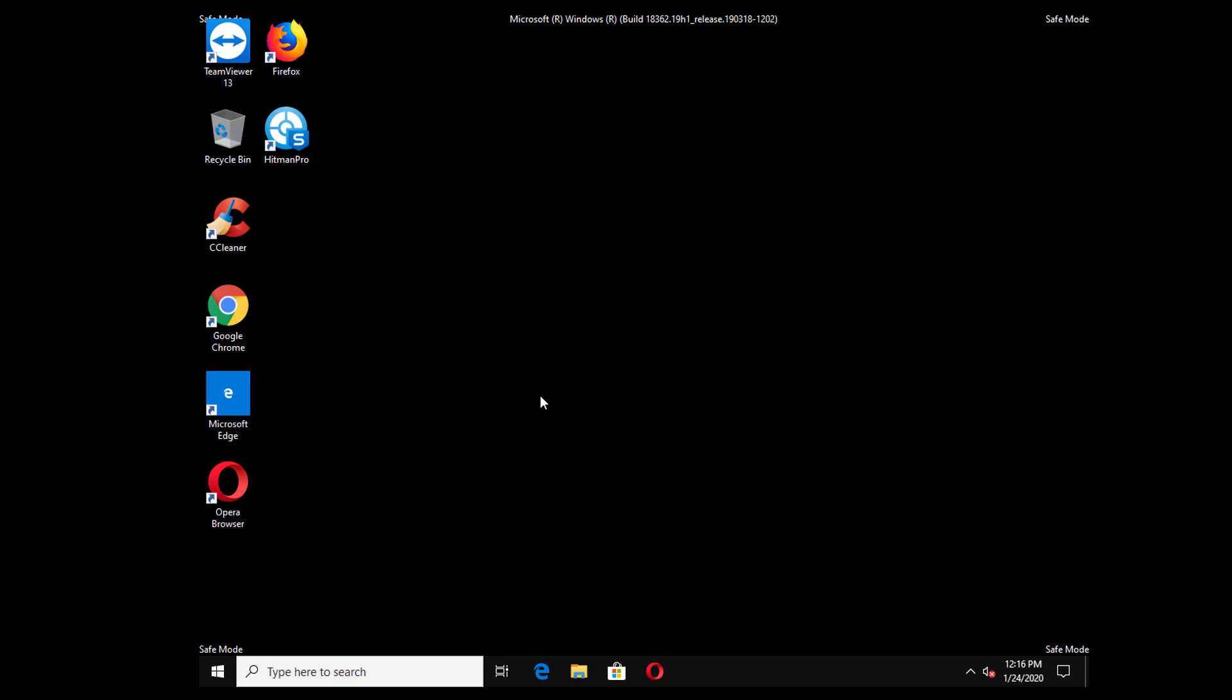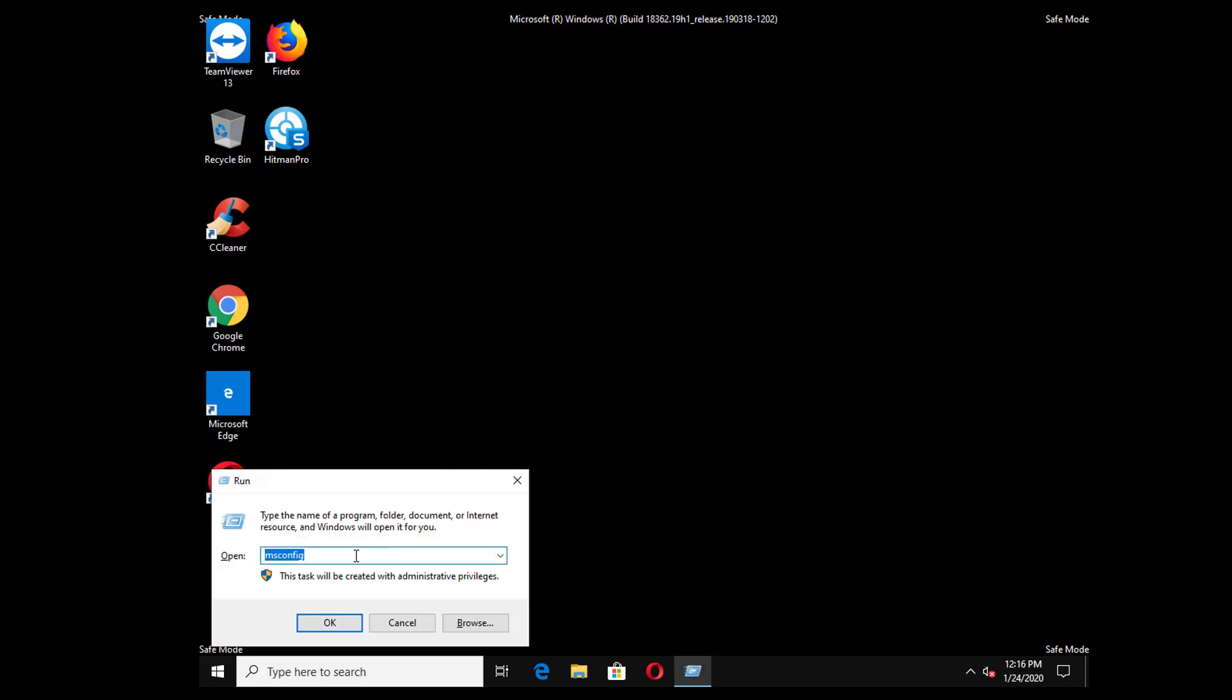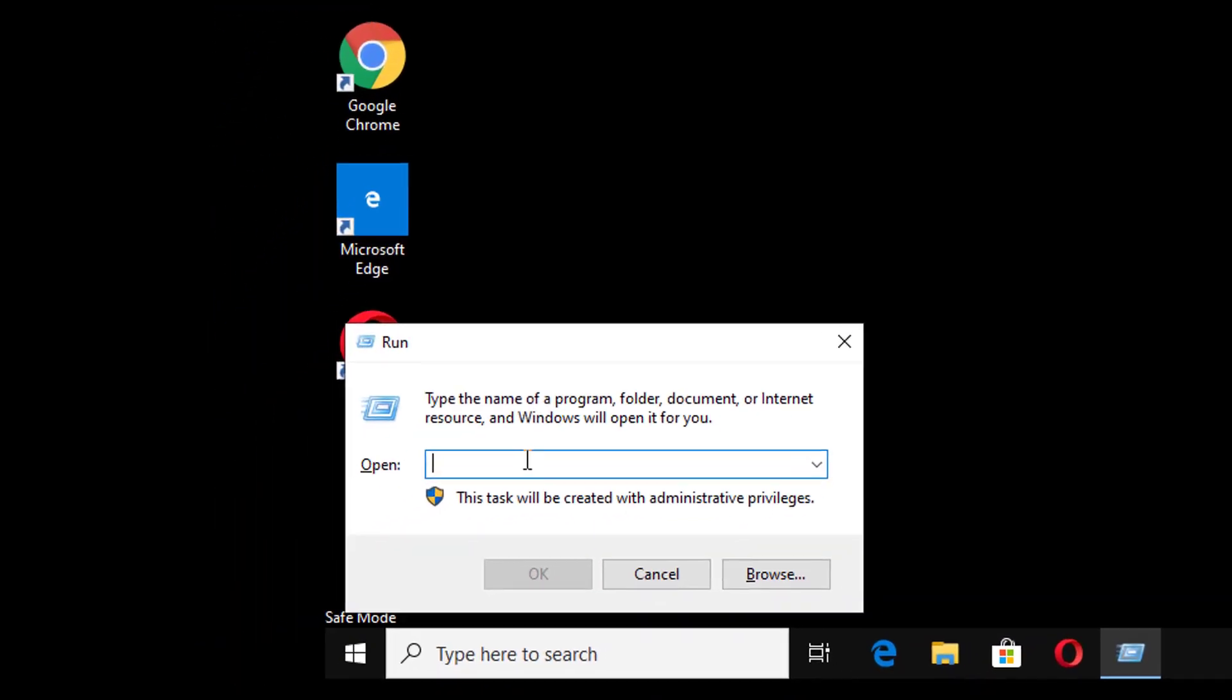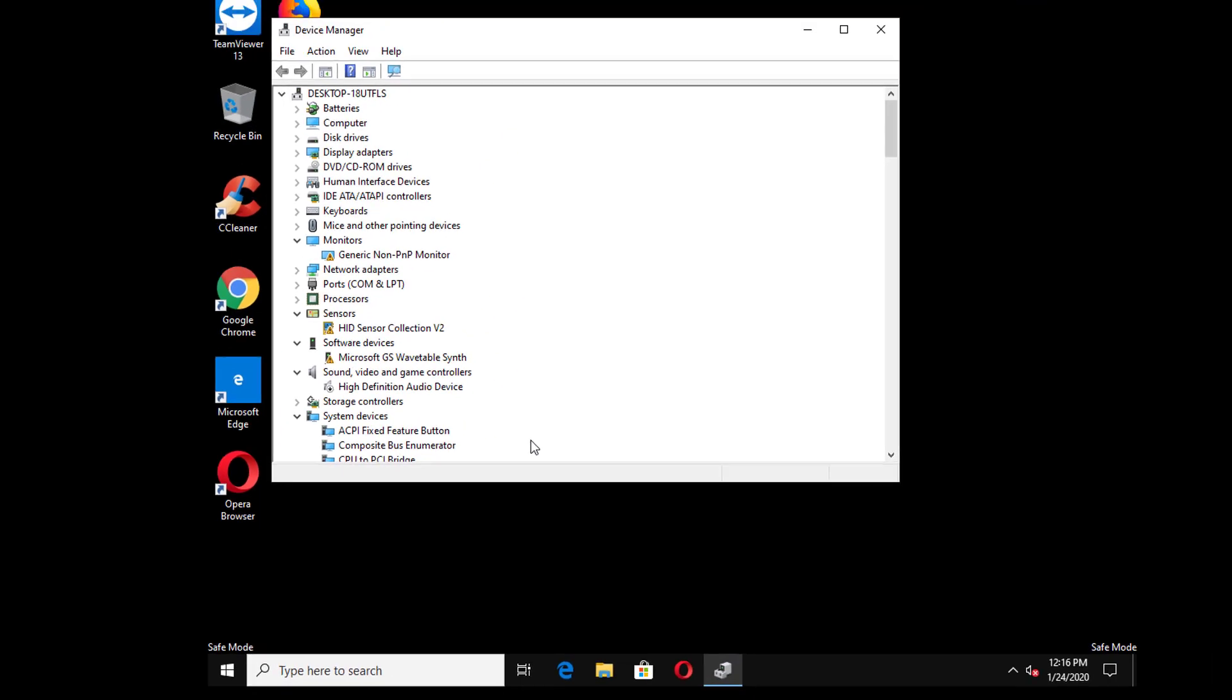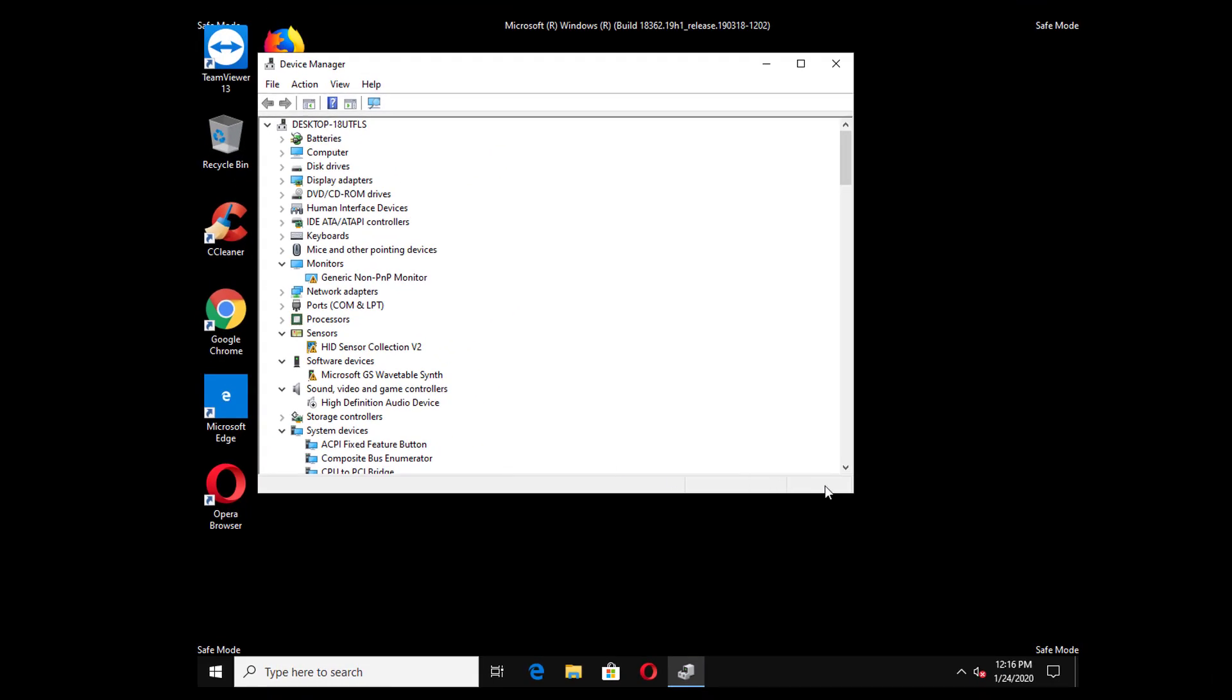Now what you have to do is press the Windows plus R key on your keyboard to open run dialog box. Type there devmgmt.msc so that we can open device manager. Hit ok to open device manager.